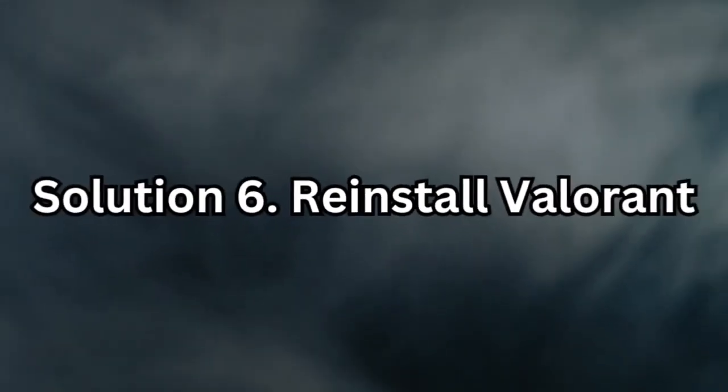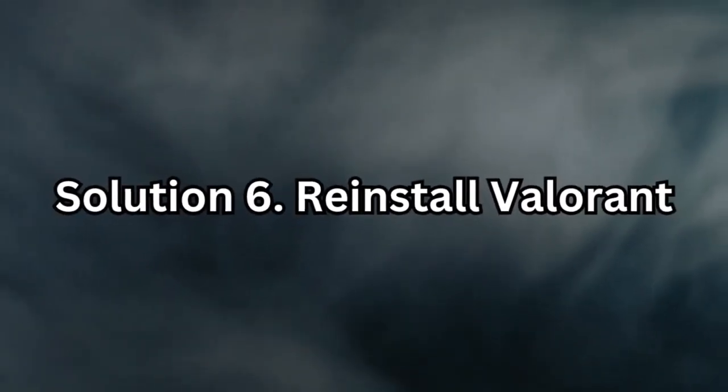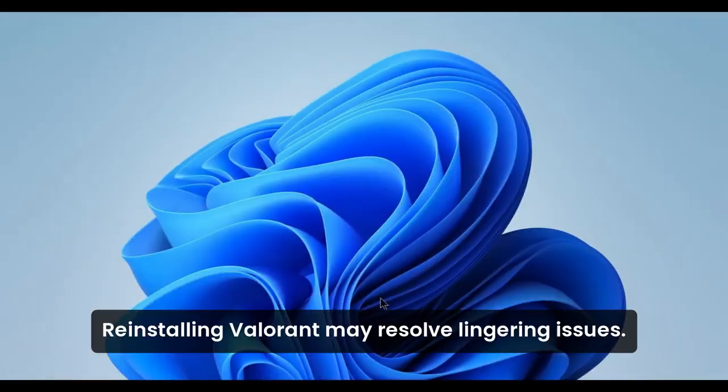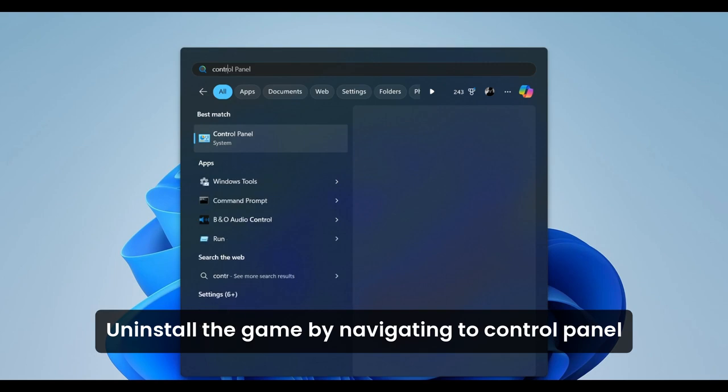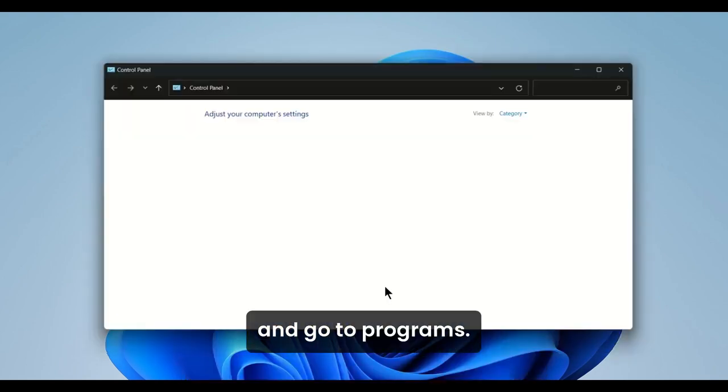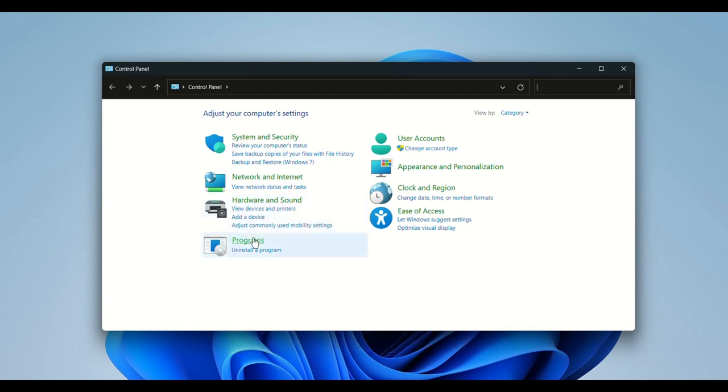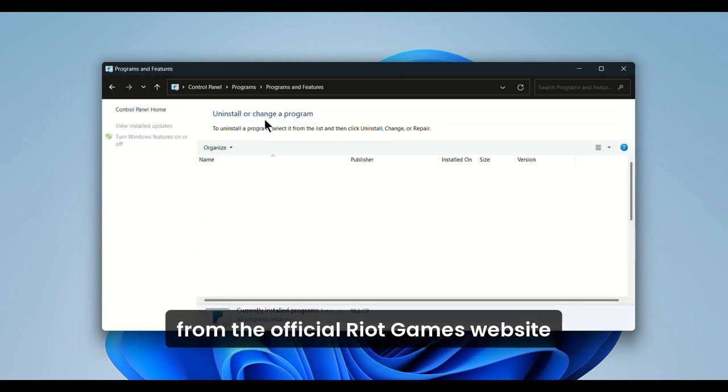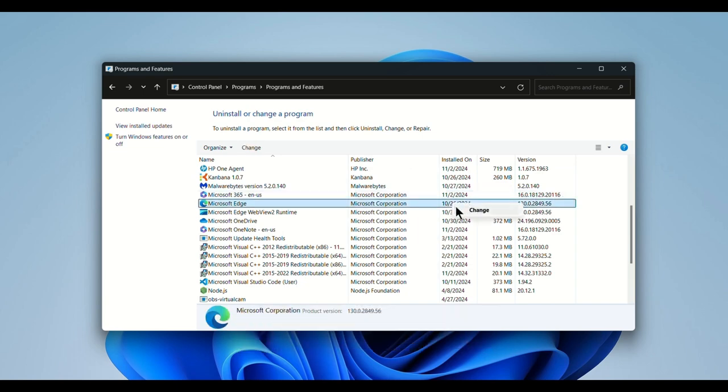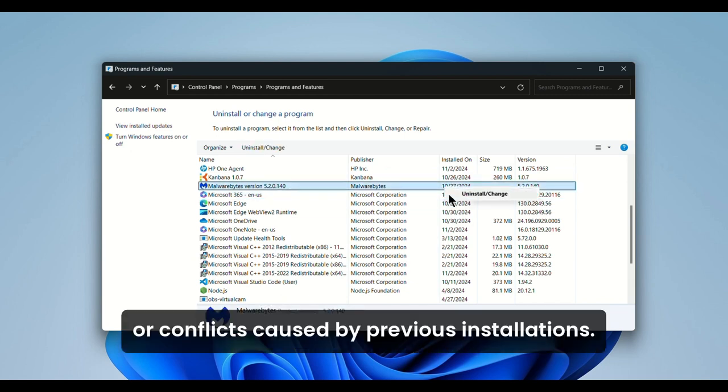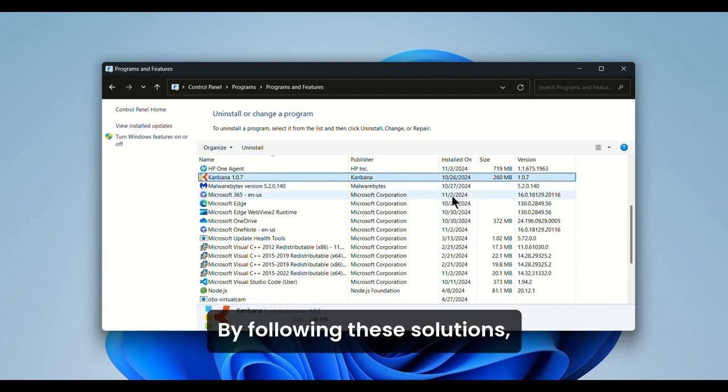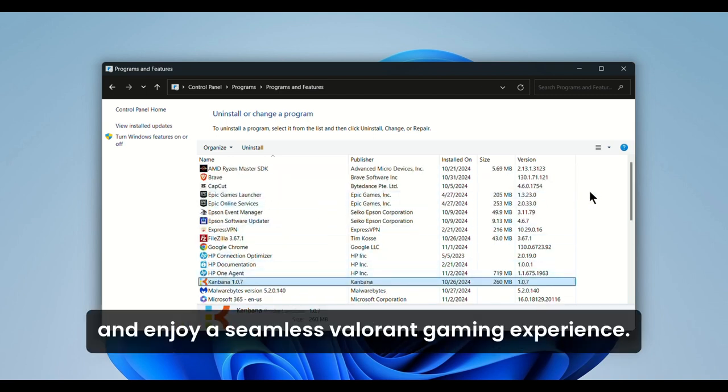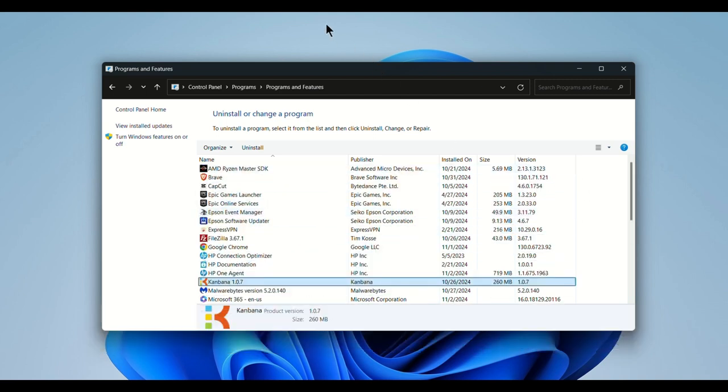Solution 6: Reinstall Valorant. If the problem persists despite all fixes, reinstalling Valorant may resolve lingering issues. Uninstall the game by navigating to Control Panel and go to Programs, then uninstall a program. Download the latest version of Valorant from the official Riot Games website and reinstall it cleanly. This removes any corrupted game data or conflicts caused by previous installations. By following these solutions, you can eliminate freezing issues and enjoy a seamless Valorant gaming experience.